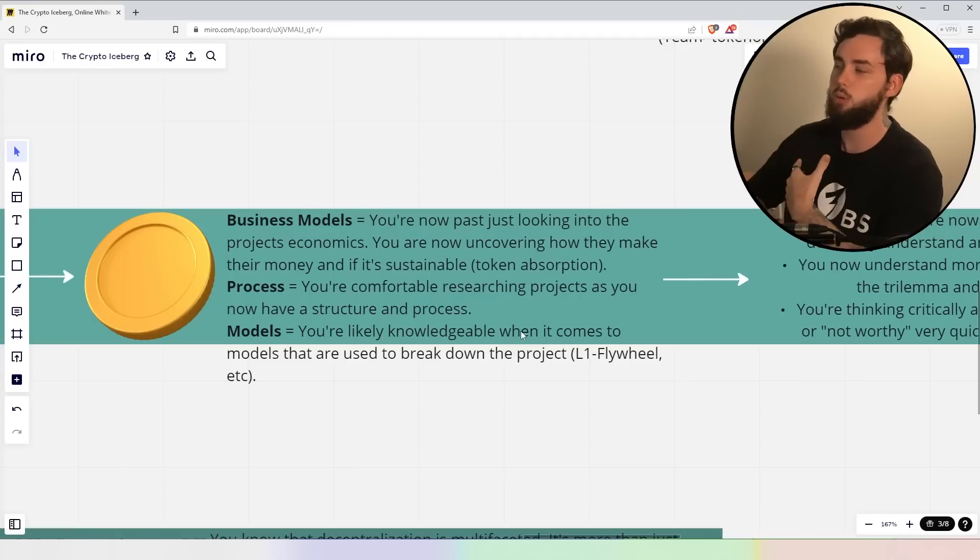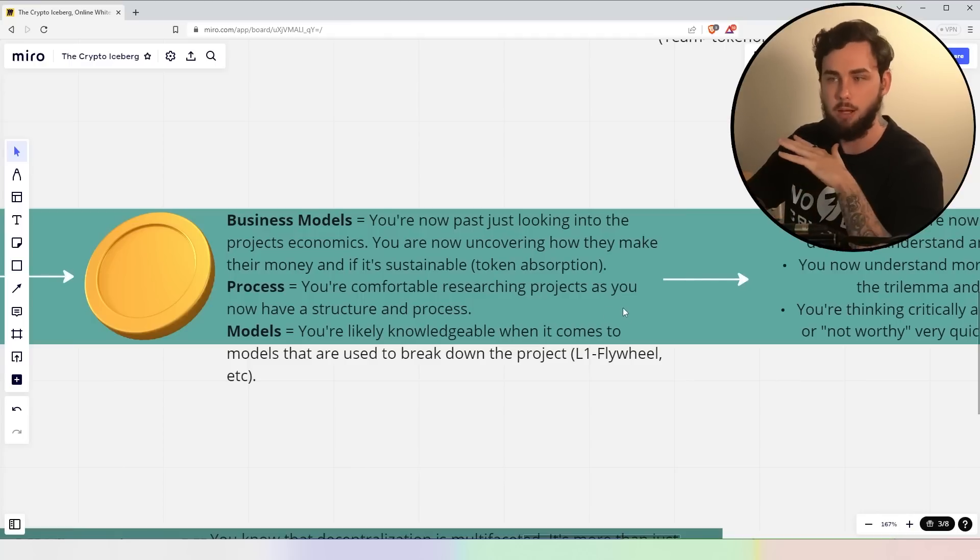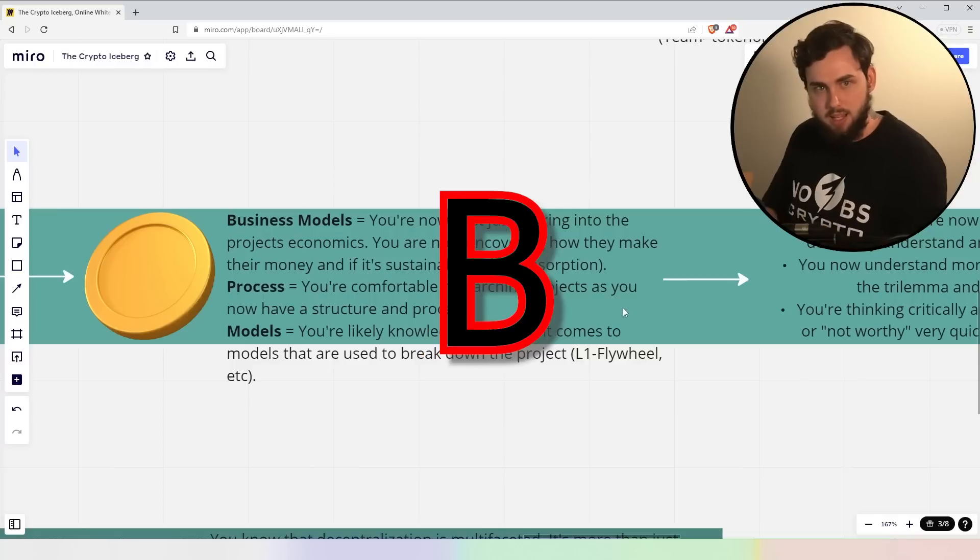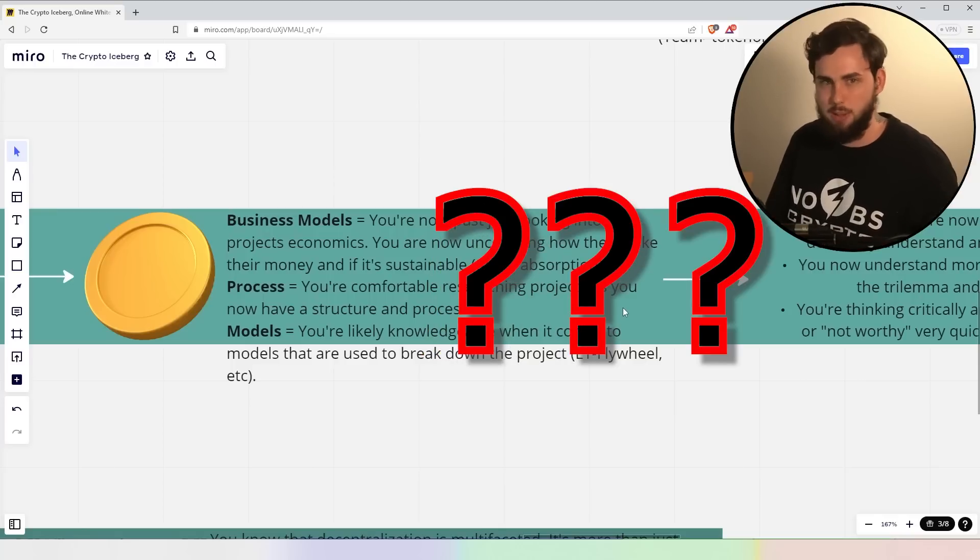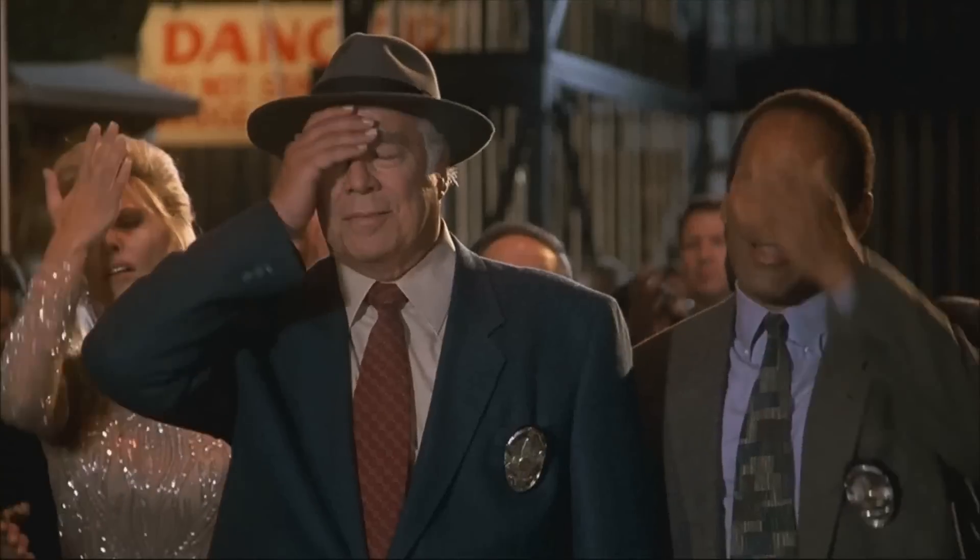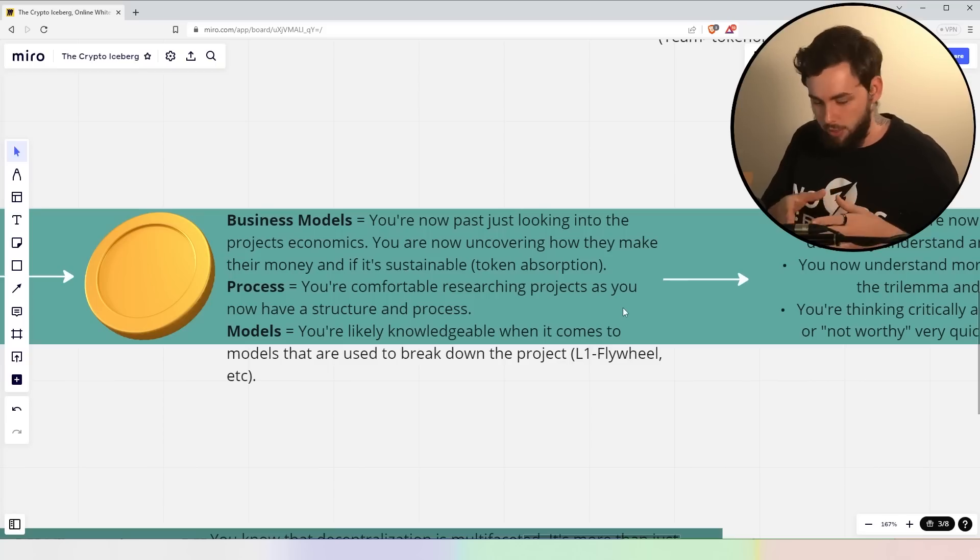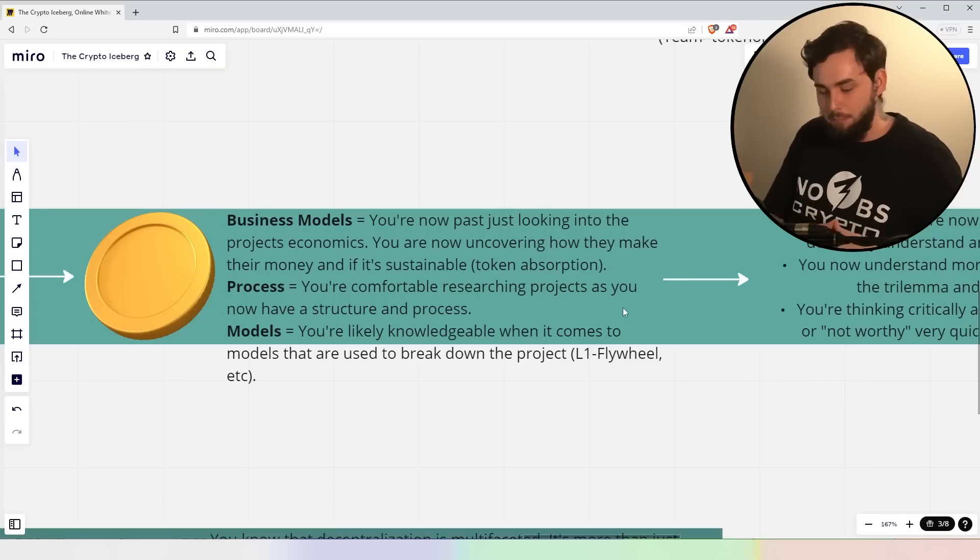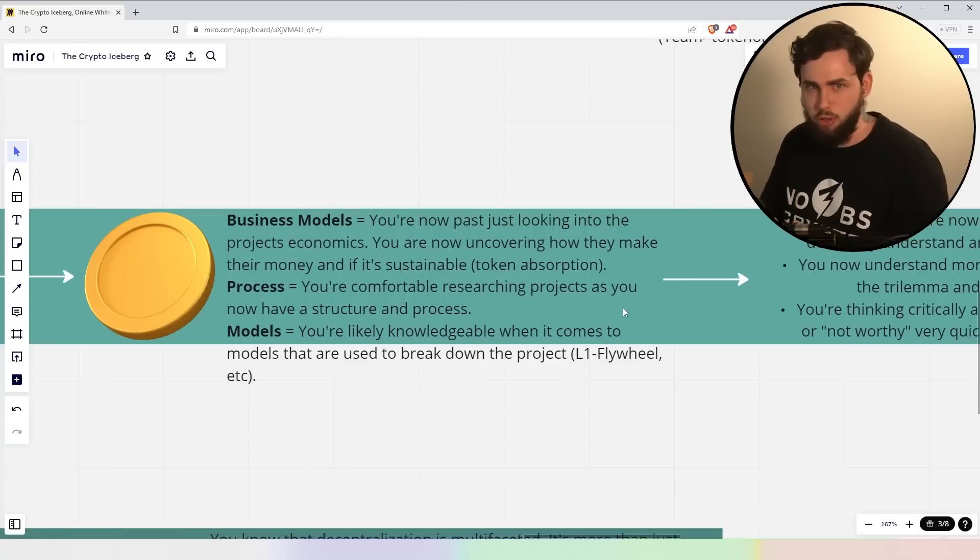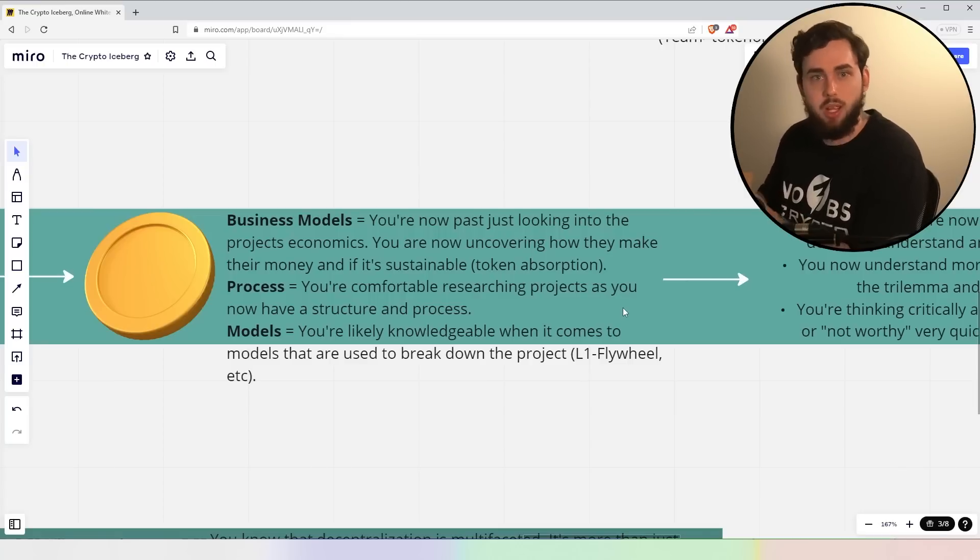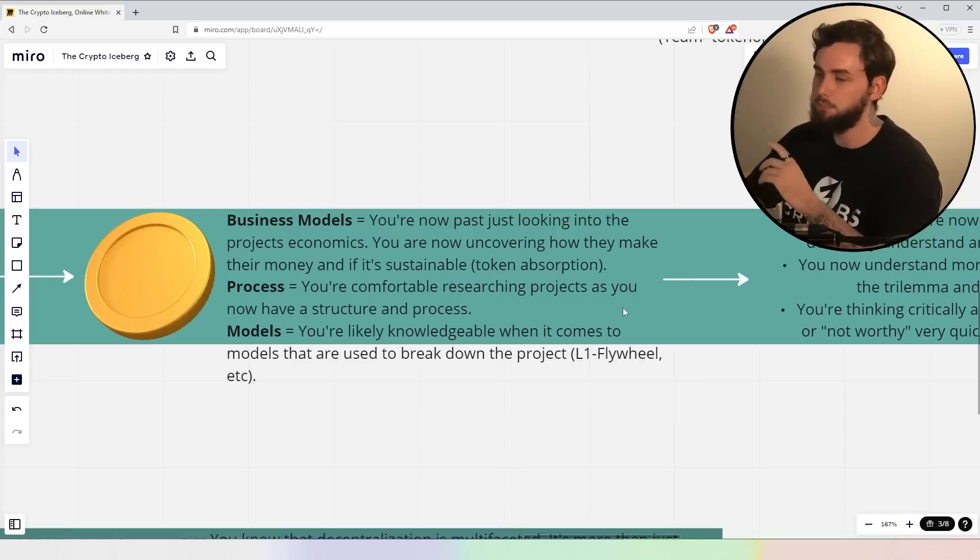Now, the process, you're comfortable researching projects as you now have a structure and process. Again, A, B, D, C, E. You know, I think I just skipped a couple of letters in that case. You know, you're going for like the narratives first. You're just going wide, then dividing, right? Narratives, the particular technology, the team, and then the tokenomics and the defensibility. You've got to process, right?